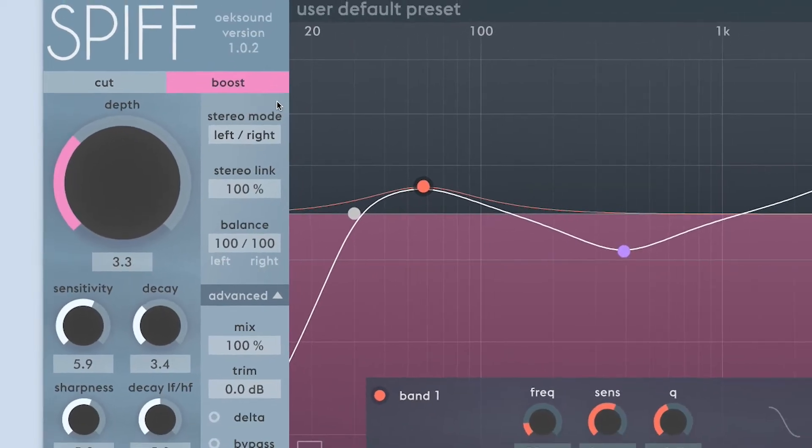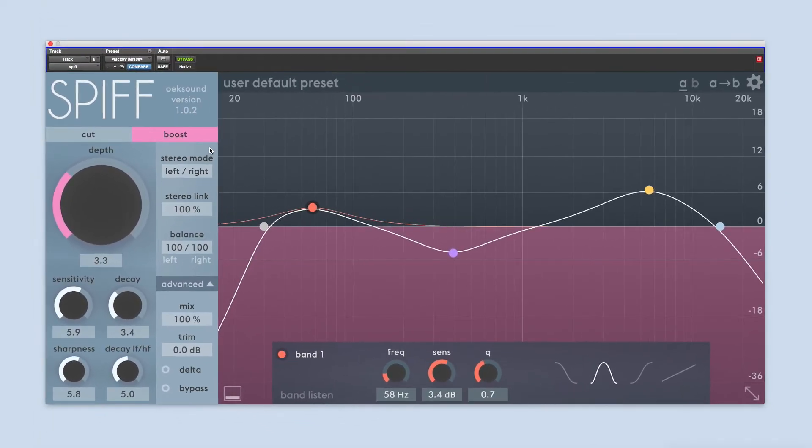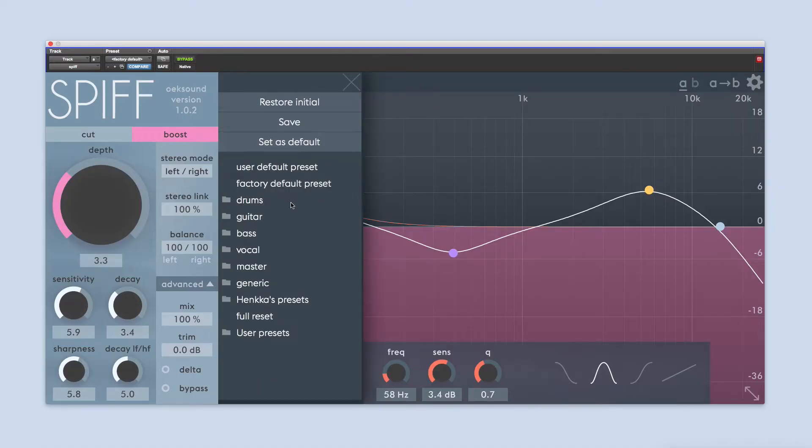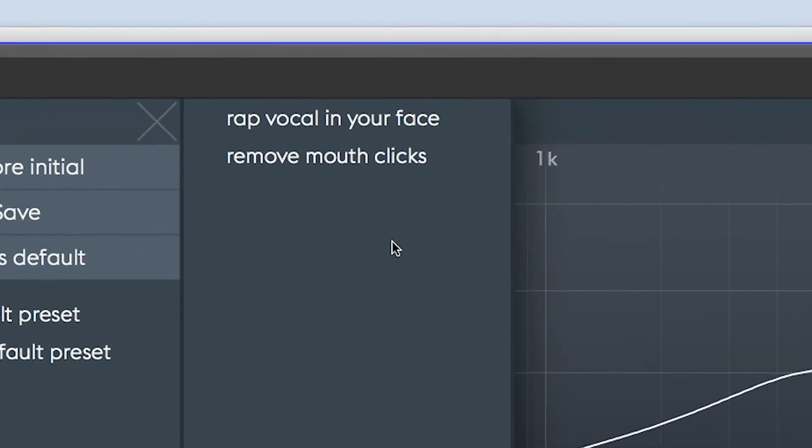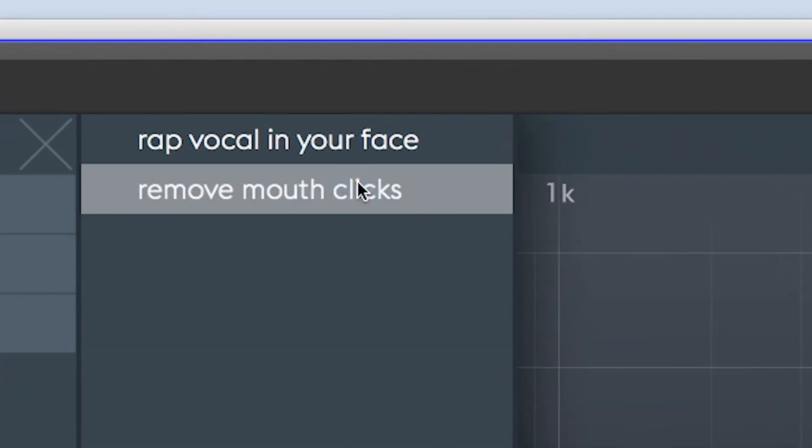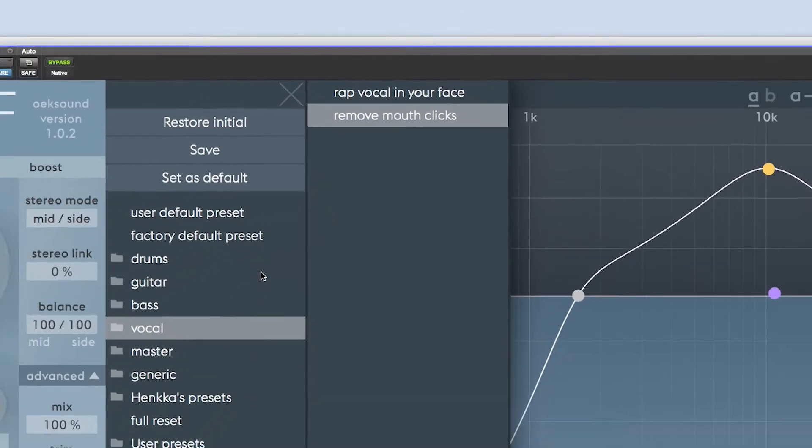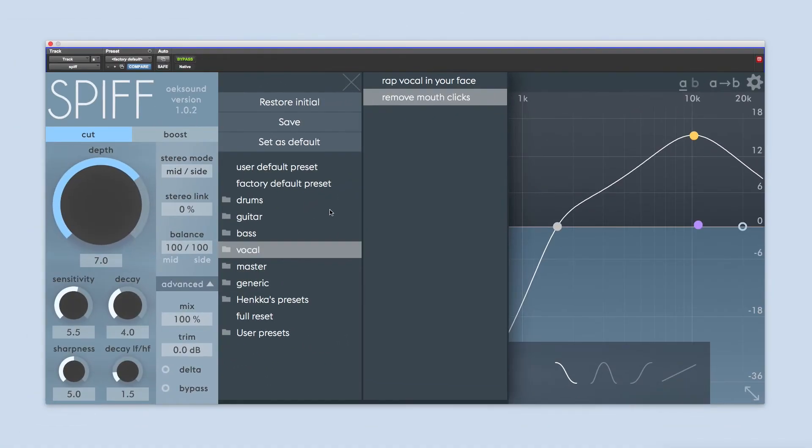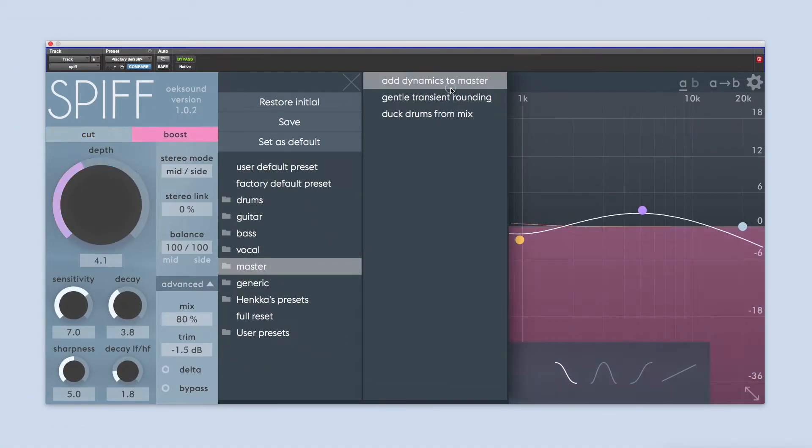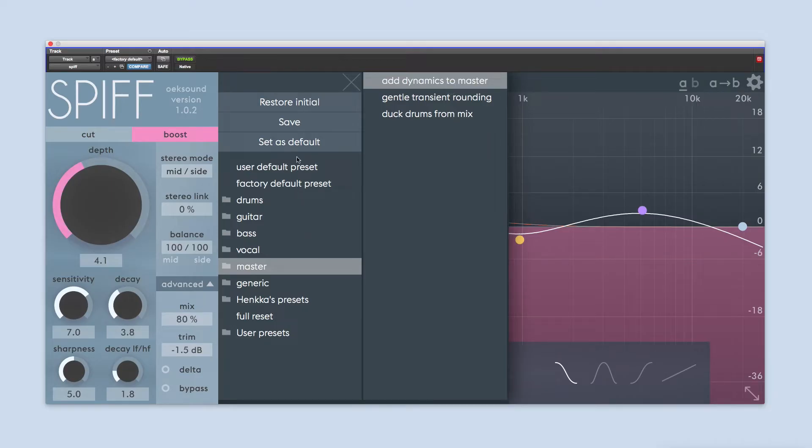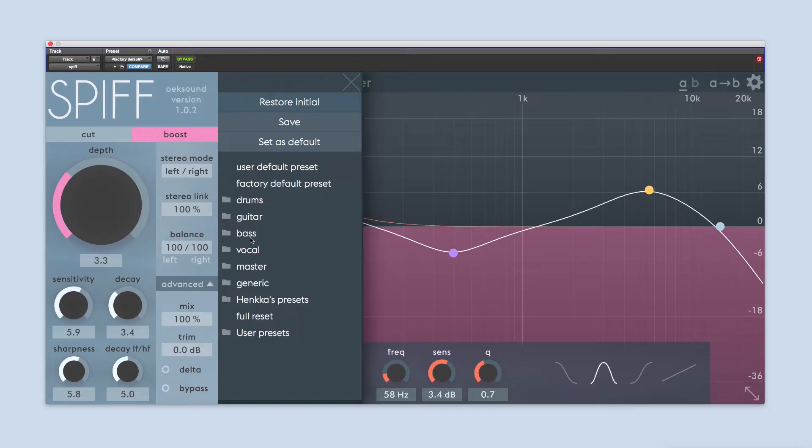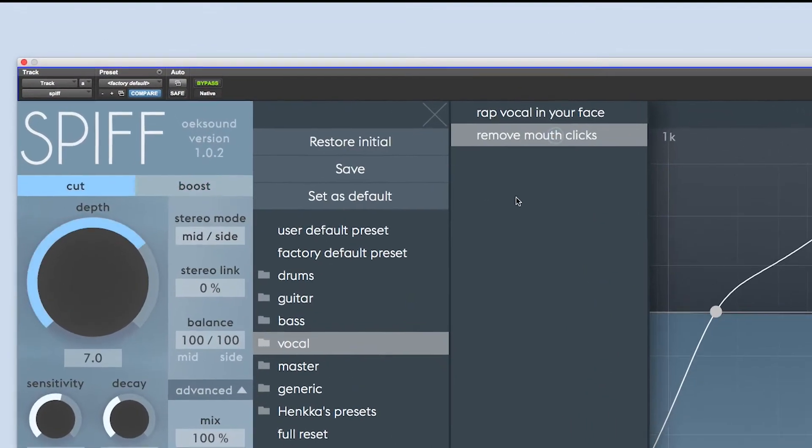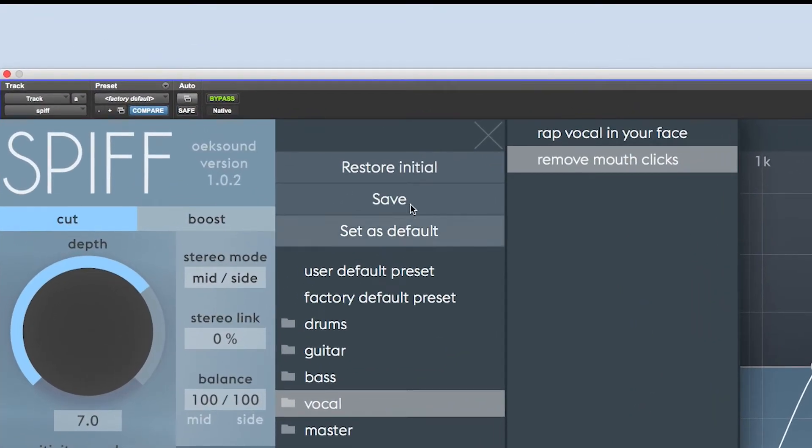SPIF comes with a few factory presets that show you some of the uses SPIF was designed for. These can help you get closer to what you want to do with SPIF, and they serve as a good starting point for many applications. By clicking on the preset name, you'll open the preset menu, where you can store your own presets, restore the default preset, or reset the whole plugin. If you want to go back to your own settings, click on Restore Initial.